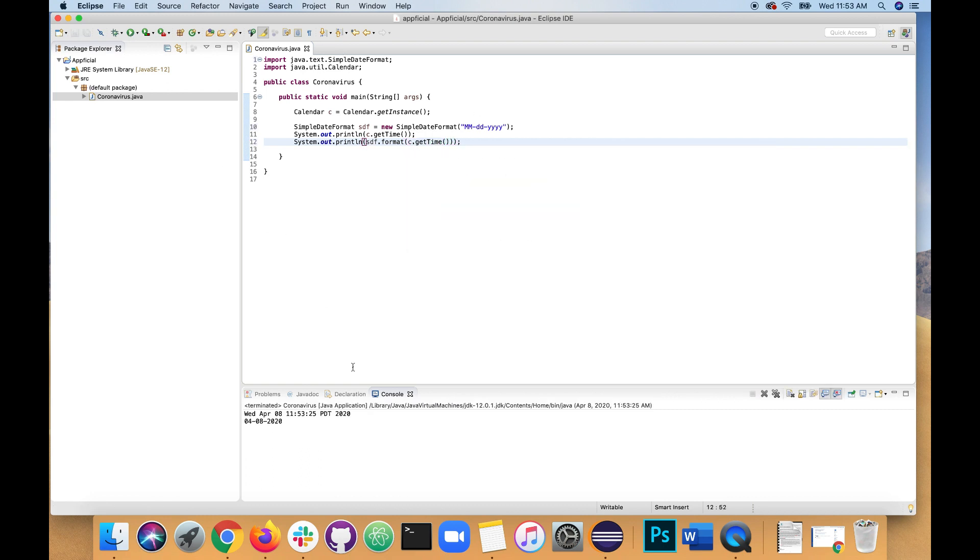And we're going to do that by saying SDF dot format and pass in C dot get time. That should format it for us. And you can see the difference. There it is. And just so you know how these little formats work.